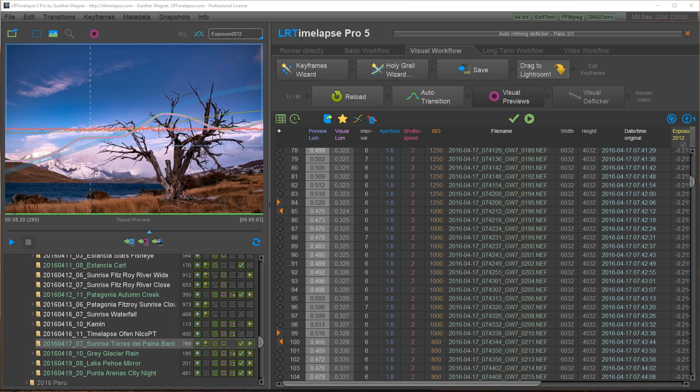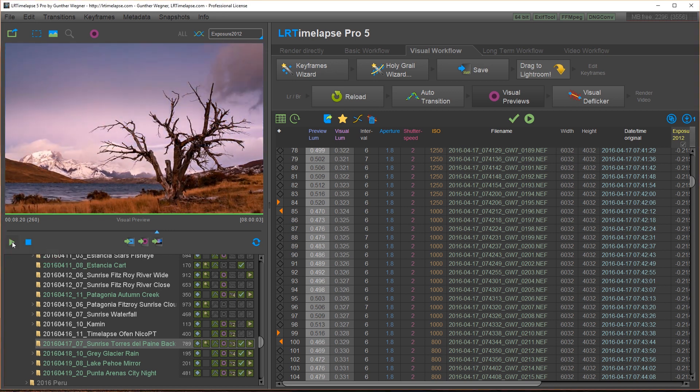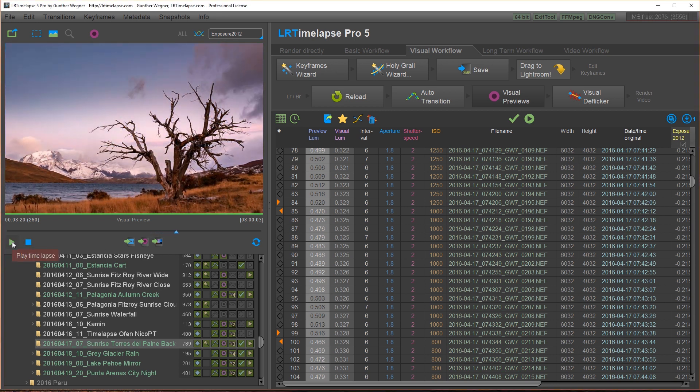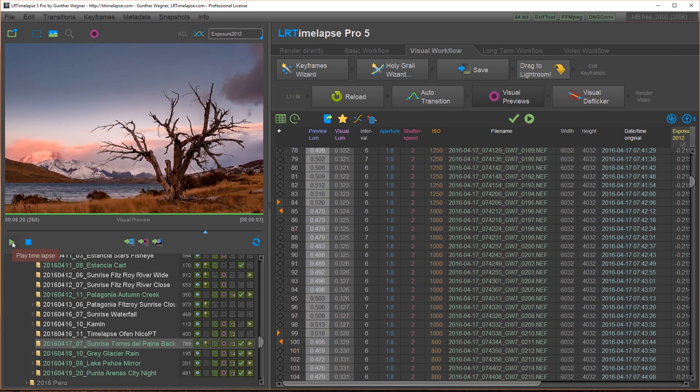Now pass three is starting and I guess it's not that many images anymore to do. Ah, it's already finished. So it has only been a couple of images. You hear the ding. This means we are done. And now we have a pretty smooth sequence here. The flickering worked out automatically with the multipass feature.